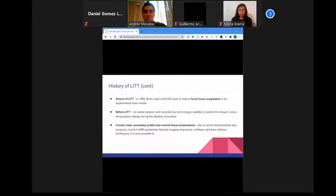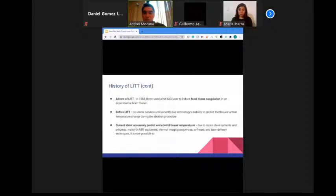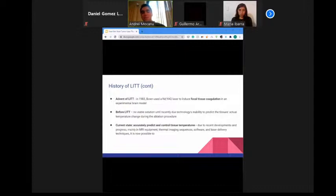The initial use of MRI to monitor and control thermal ablation was reported by Jolesz, who used MRI for preoperative targeting and postoperative demonstration of reversible and irreversible thermal changes from the Nd:YAG laser. However, MRI could not initially predict actual tissue temperature changes during ablation. Recent advances in MRI equipment, thermal imaging sequences, software, and laser delivery techniques enabled prediction and accurate control of temperatures, renewing interest in the Nd:YAG laser and reintroducing the laser as a minimally invasive alternative for intracranial pathologies.